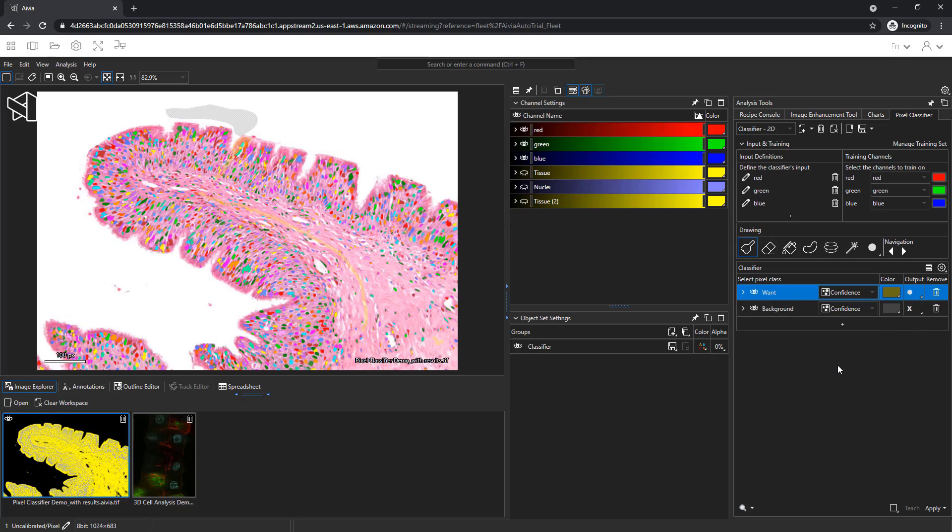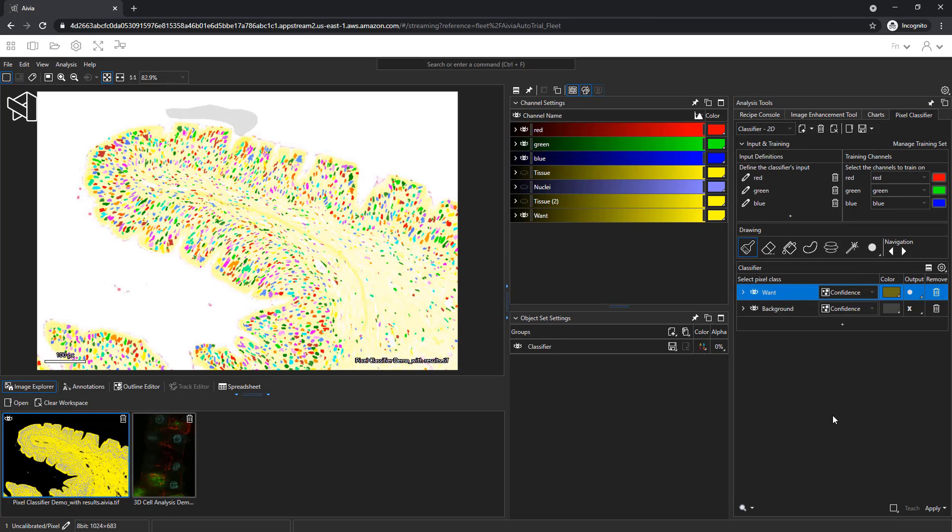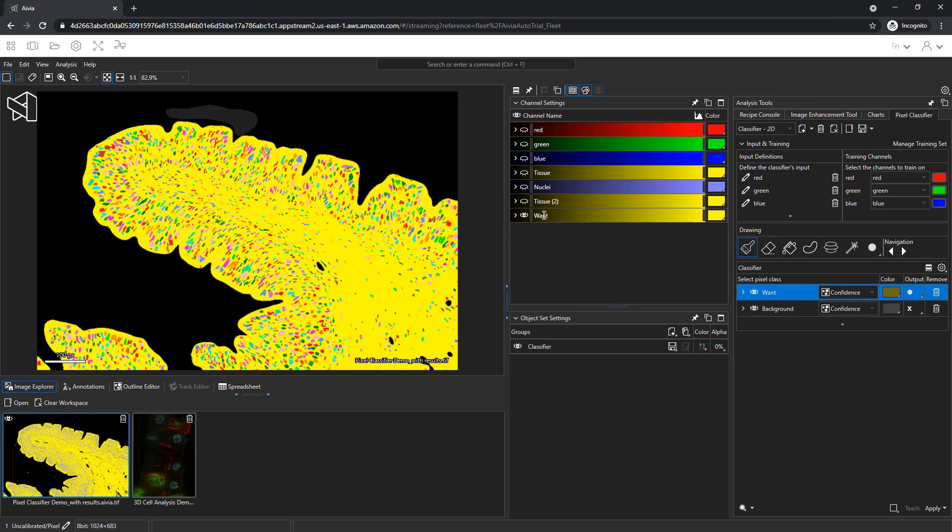We'll go with confidence for now. Click apply. The output is a new channel. Click on the want row to hide all the other channels.